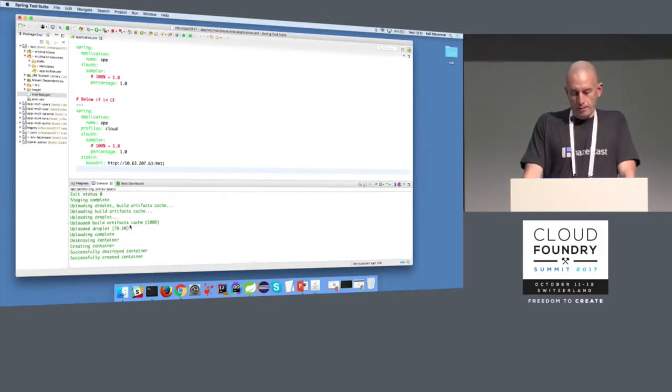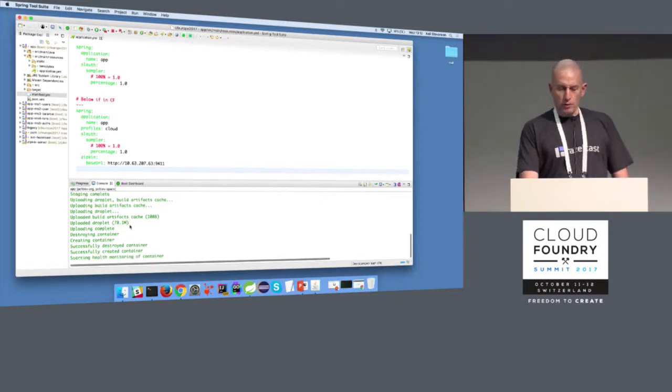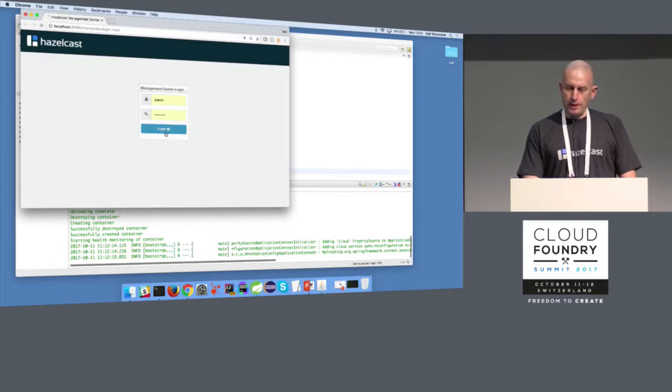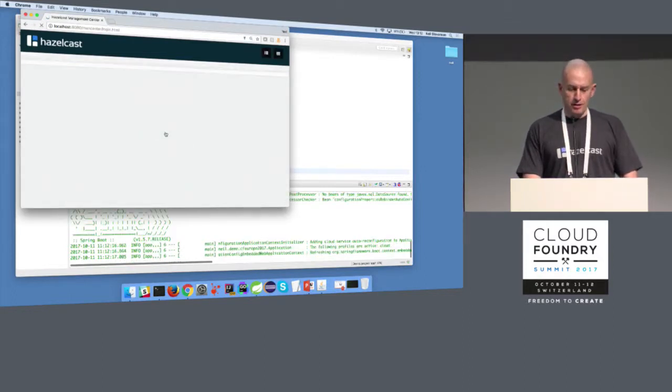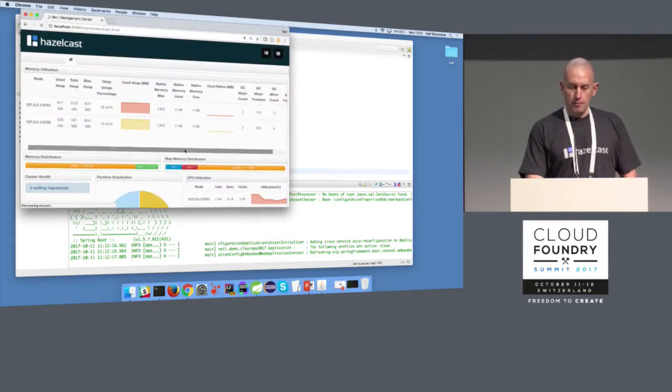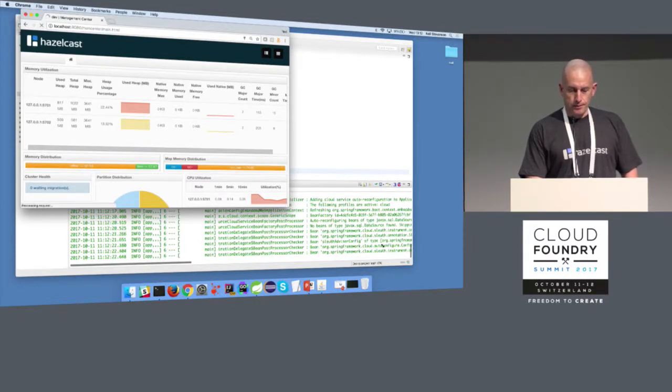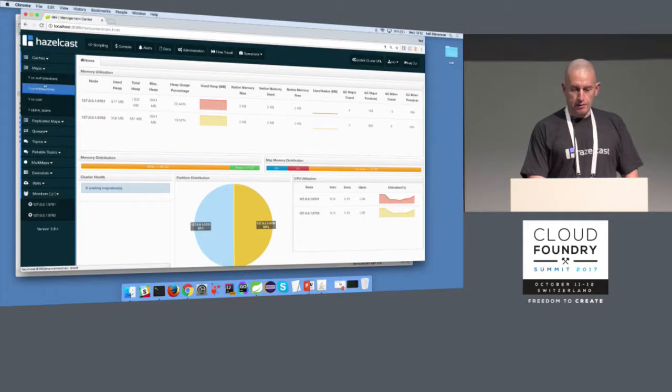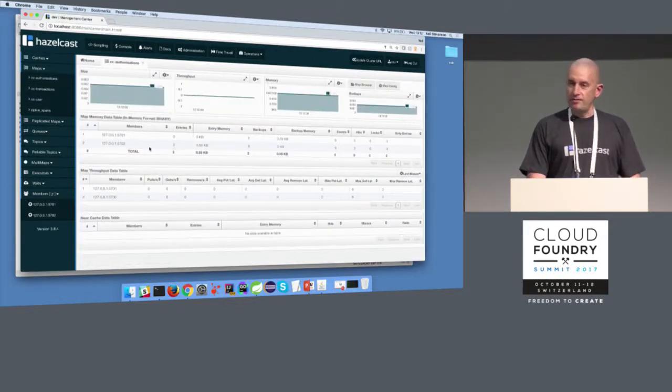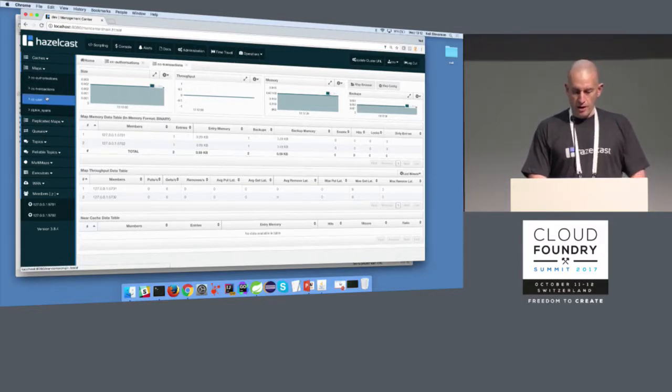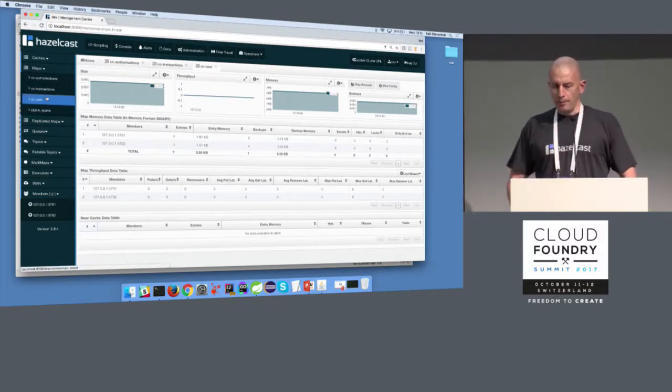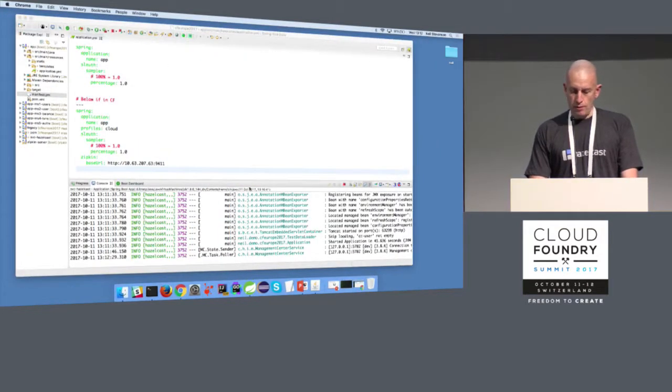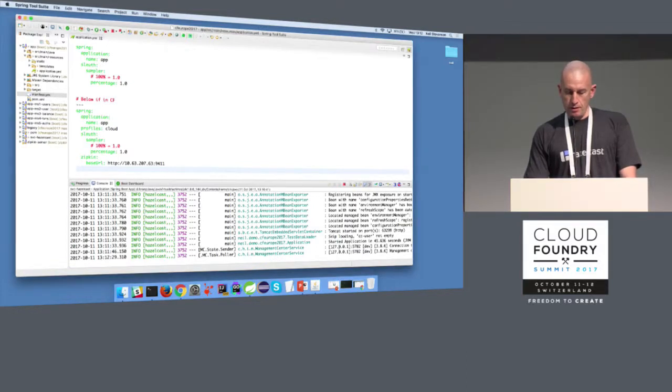So everything is up and running, all my microservices are running and my app is still deploying. There we go, still going. So while I'm waiting on that, what I'll do is I'll go to my - I did briefly mention that Hazelcast has a commercial site. I can monitor my maps on my Hazelcast application.